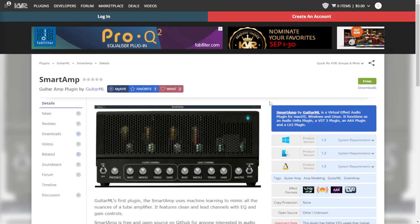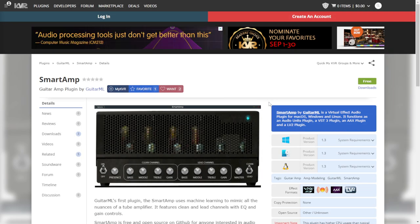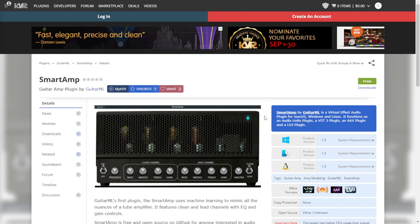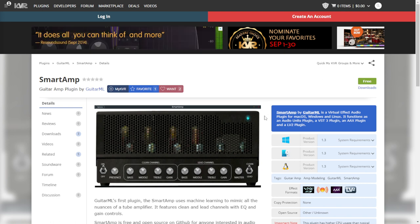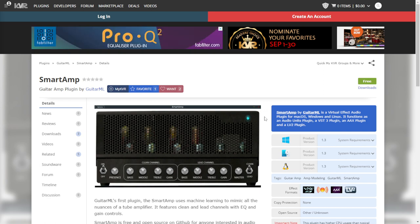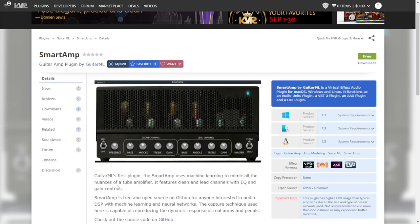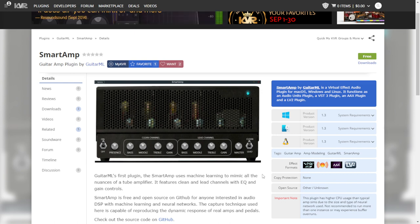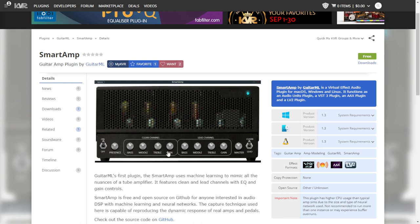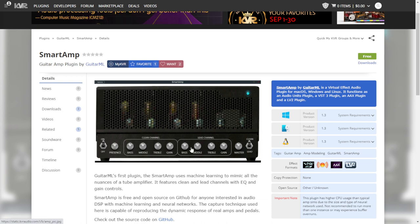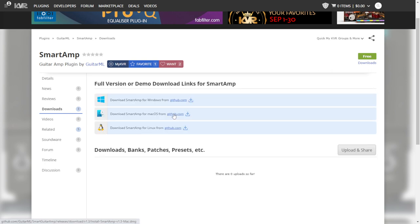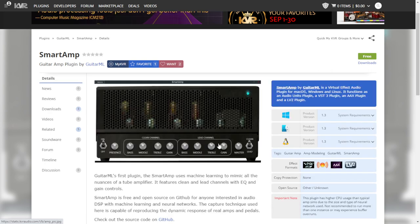Another amp sim released by Guitar ML is the Smart Amp, the new version. This one has better CPU performance and the same machine learning technology to mimic all the nuances of tube amplifiers — not specifically a brand, tube amplifiers in general. This one has a couple of channels: a lead channel and a clean channel. It's available also for Windows, Mac, and Linux. Let's take a listen.